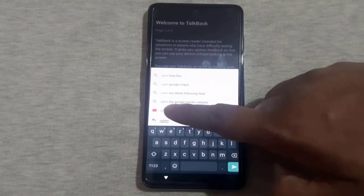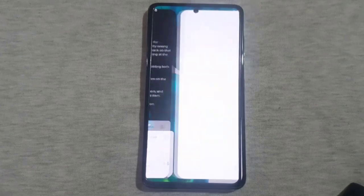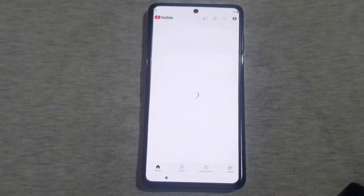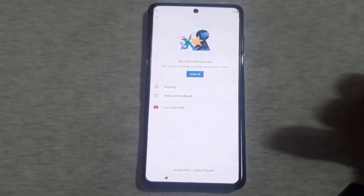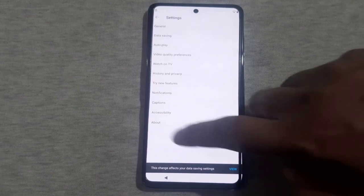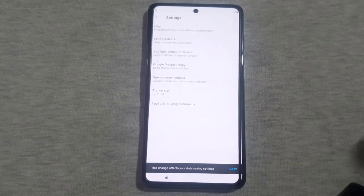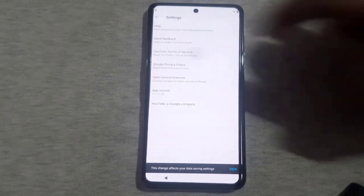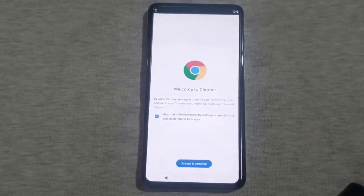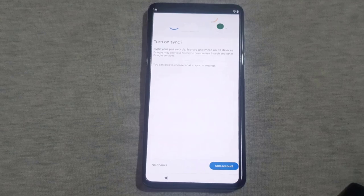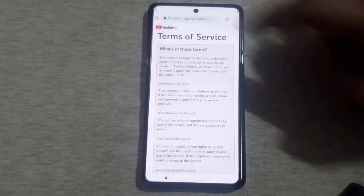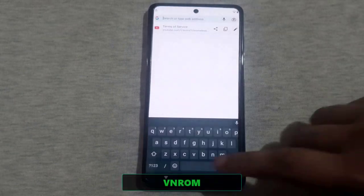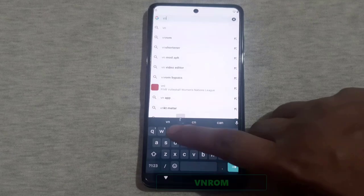Open the YouTube app and navigate to the settings. From there, go to 'About.' Tap on the 'YouTube Terms and Services' option and it will redirect you to Google Chrome. In the address bar, type VNROM and open the first link that appears.